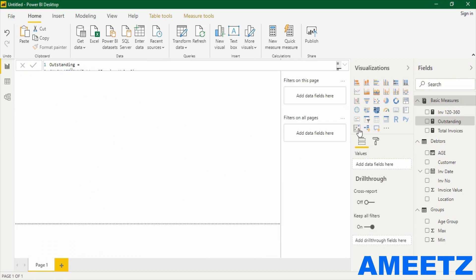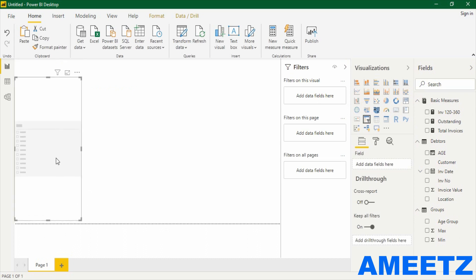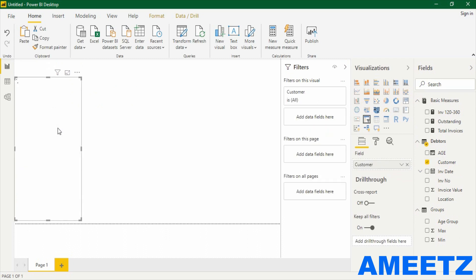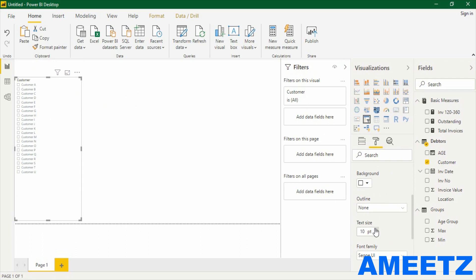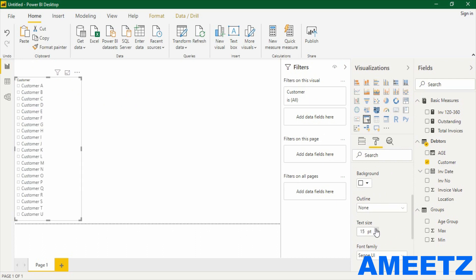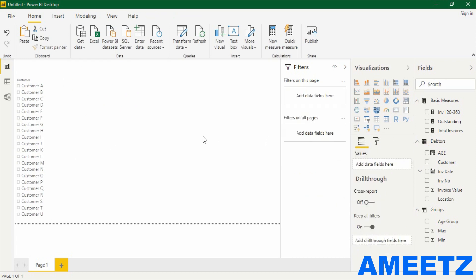The very first visual I would like to add is a slicer. In the slicer I would like to add the customer field because I would like to see all information by customer. Let me increase the text size under items. Next is a donut chart — that donut chart will show me total outstanding by age group and will also act as a slicer.